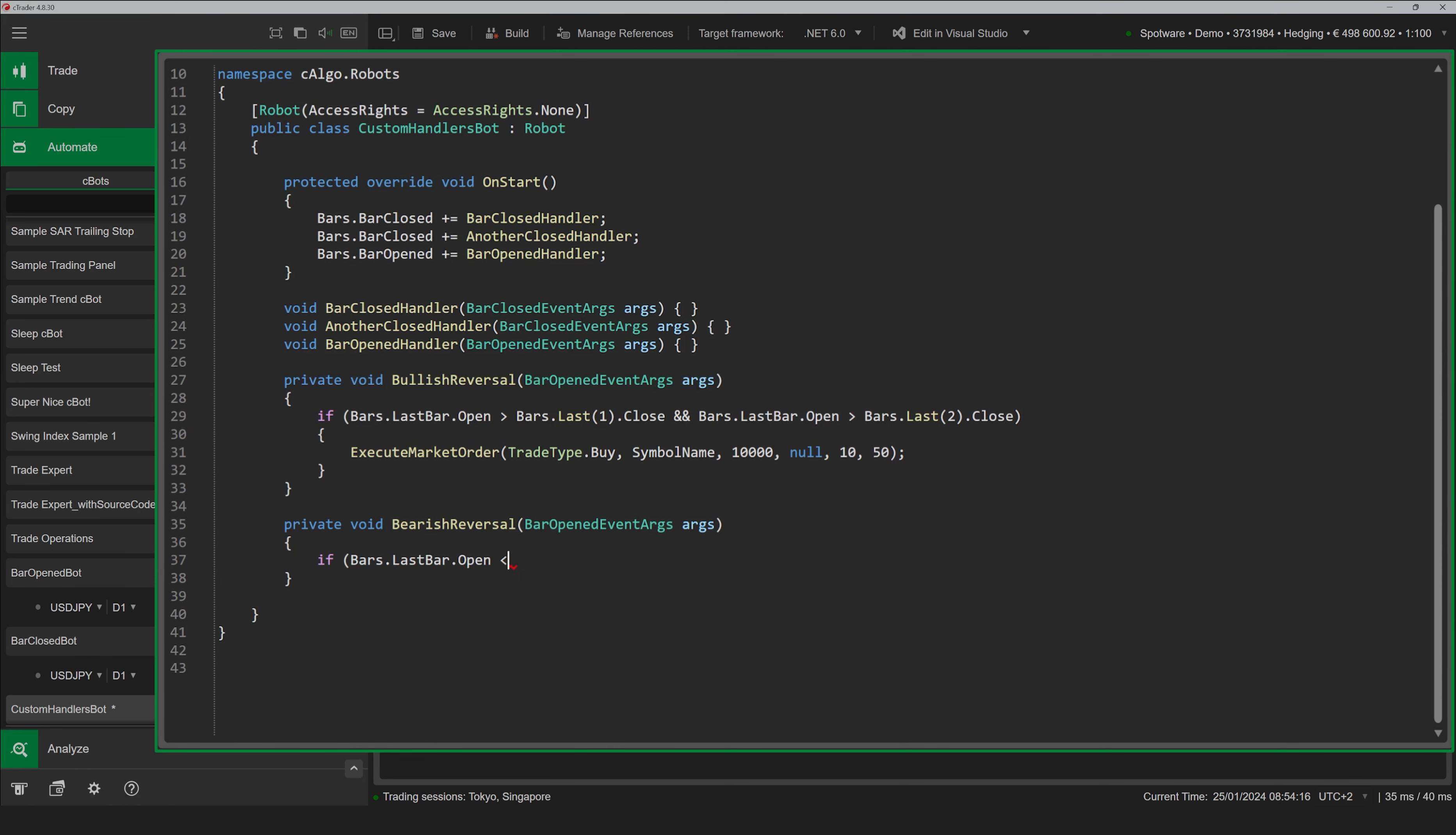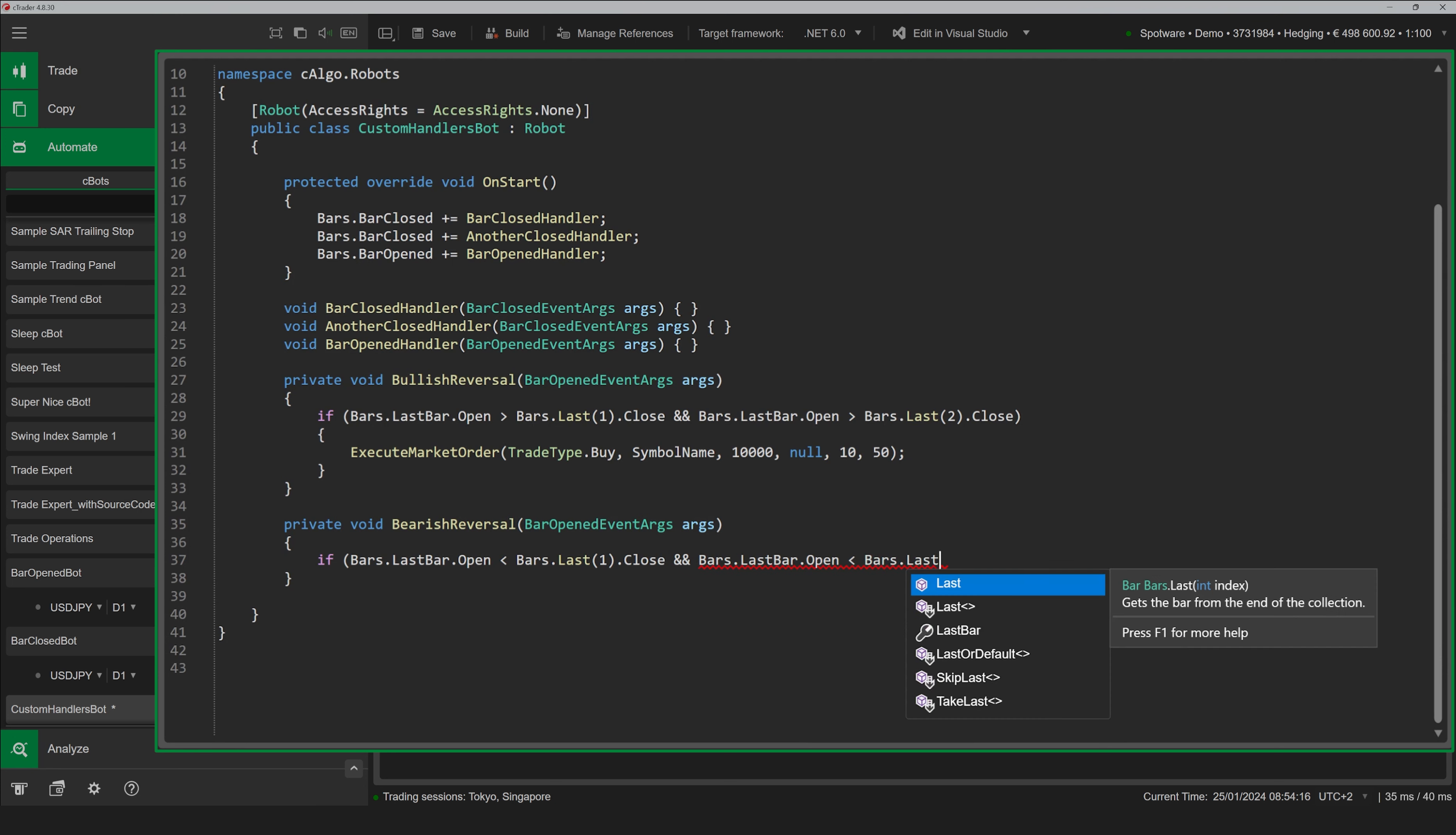For the Bar Closed event, handlers must take an argument of the BarClosedEventArgs type.